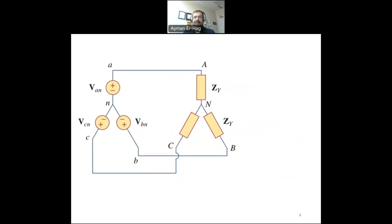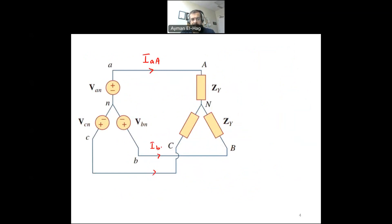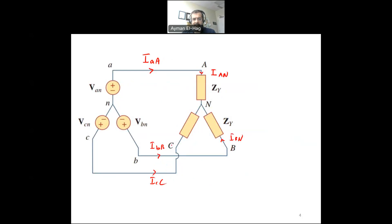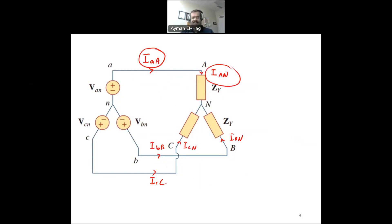Now let's discuss the currents. The line current is the current that flows through the lines between the source and the load — IAA, IBB, and ICC. The phase current is the current through the phase — IAN, IBN, and ICN. In a Y connection, it is very obvious that the line current and the phase current are exactly the same. So the second conclusion is: I line equals I phase.